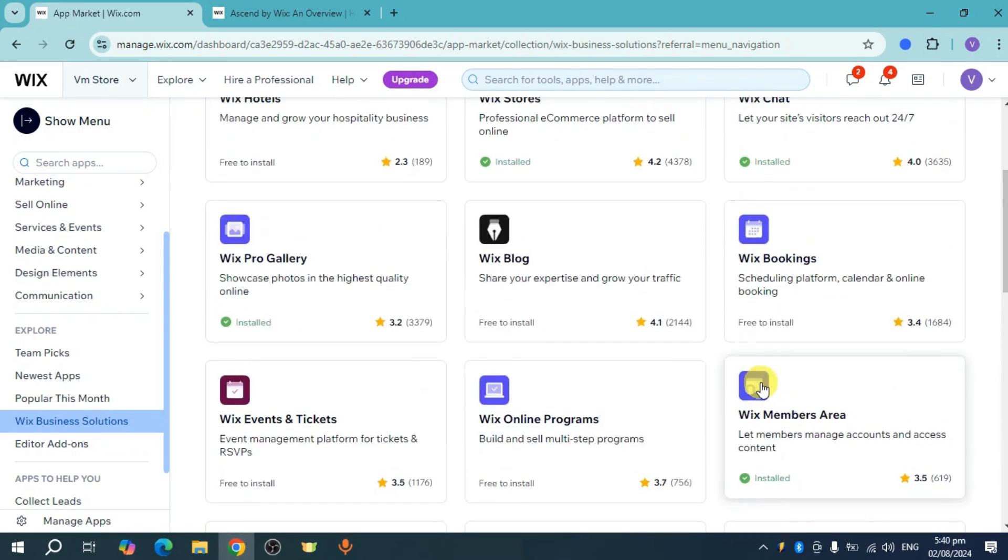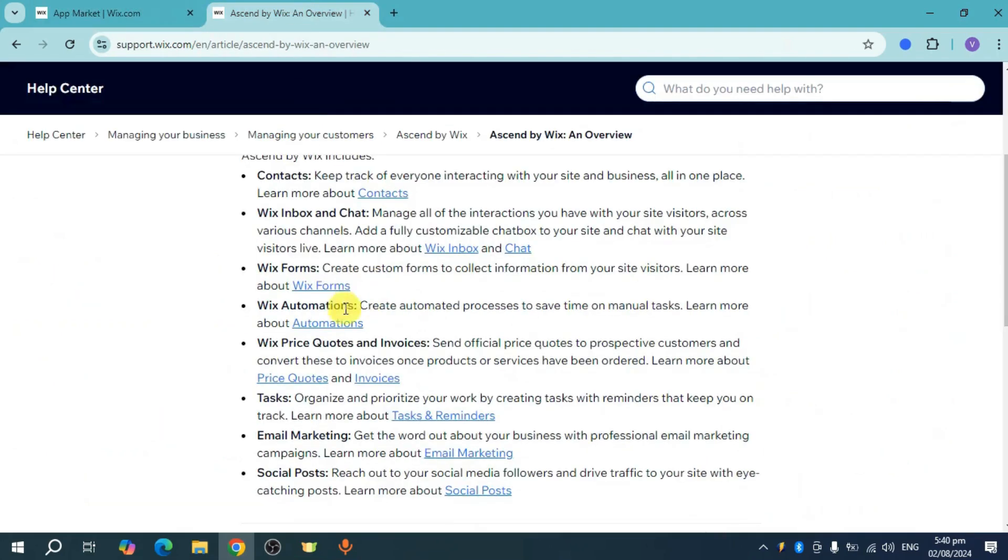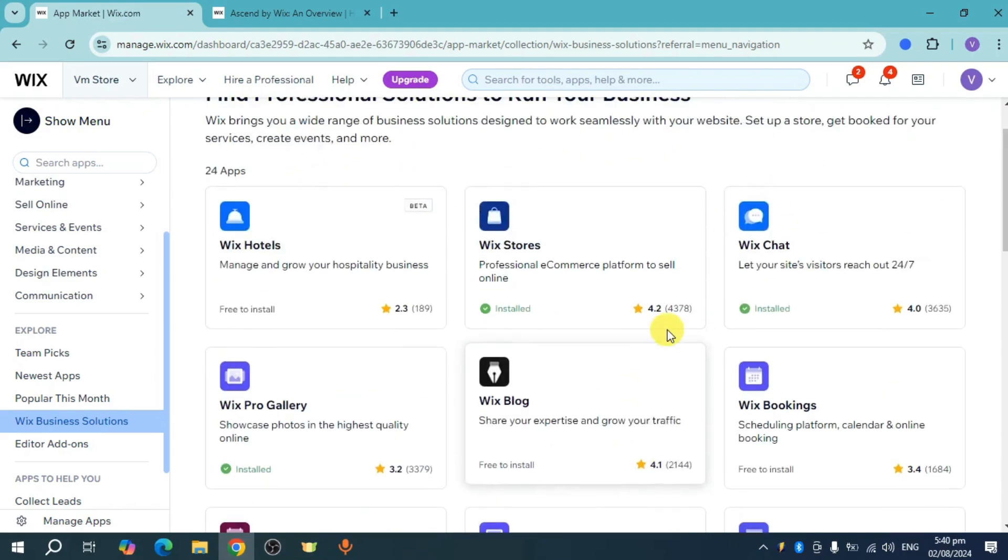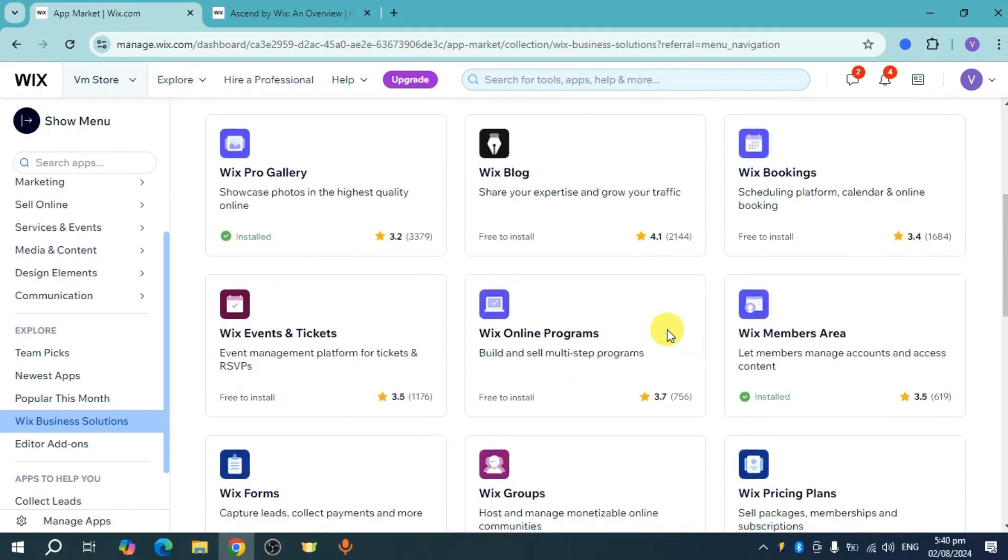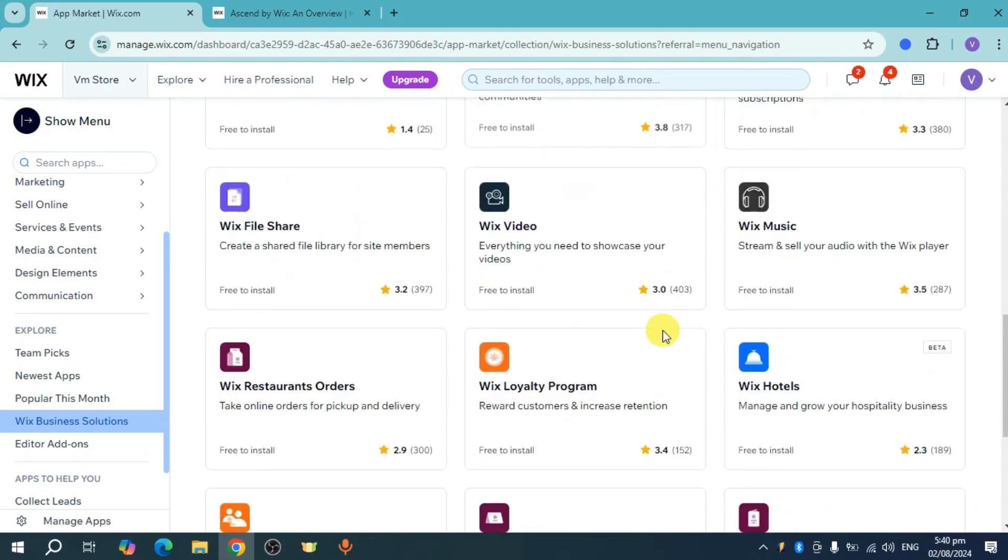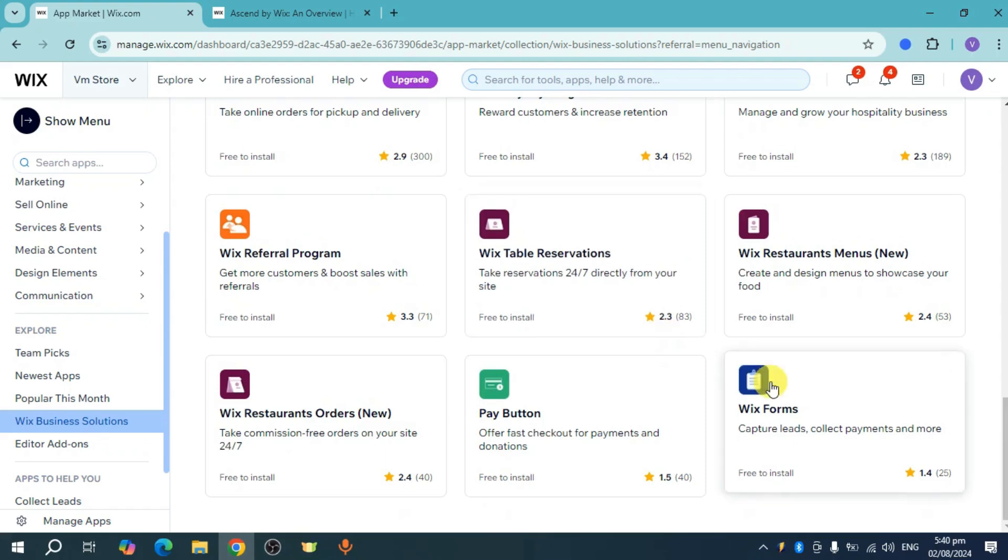You can set it up by installing everything on this list, like contacts, inbox, and forms. For example, let's install Wix forms. You can do so by clicking on Wix forms right here.